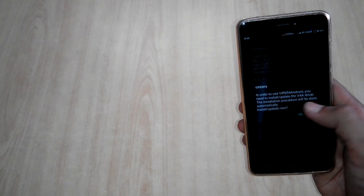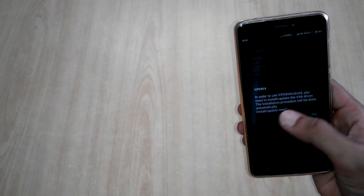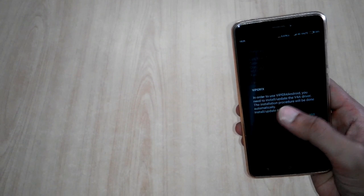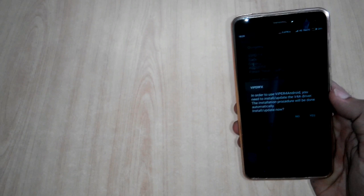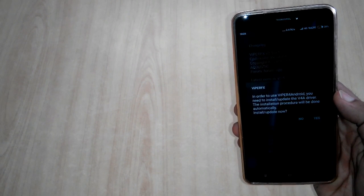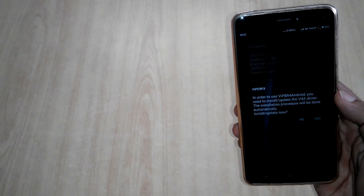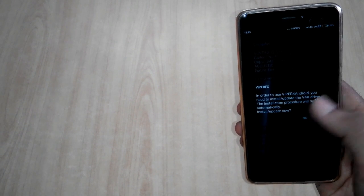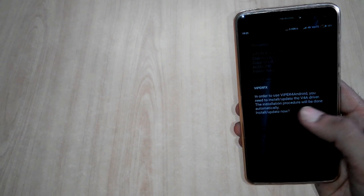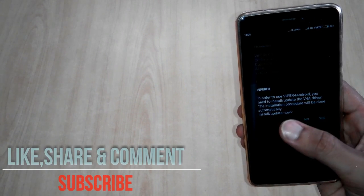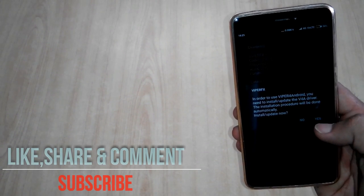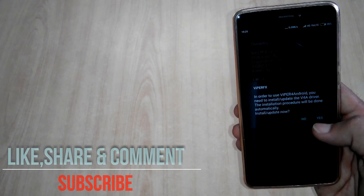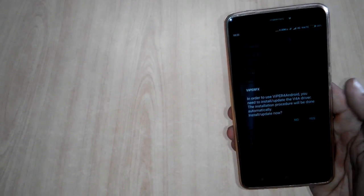This window will pop up and it says 'In order to use Viper for Android, you need to install and update the V4A driver. The installation procedure will be done automatically. Install/Update now.' After that, you have to click on Yes, and make sure you have a proper net connection or Wi-Fi connection during this process.